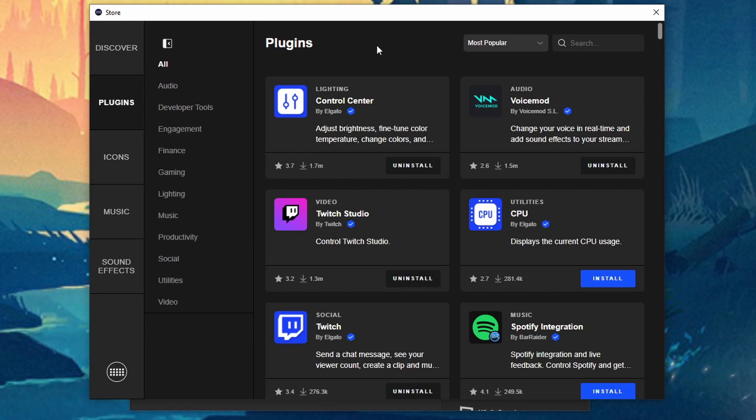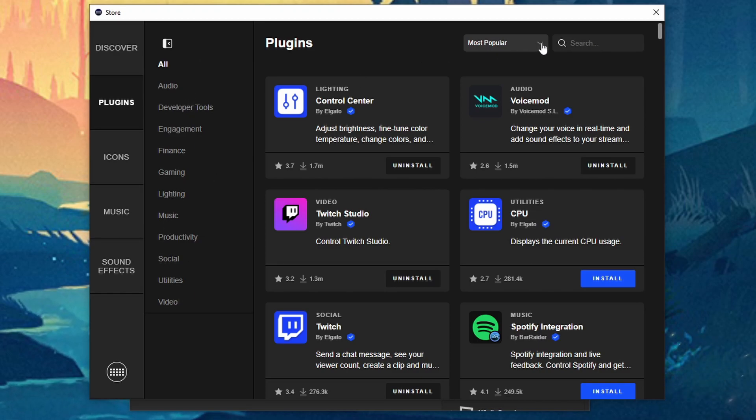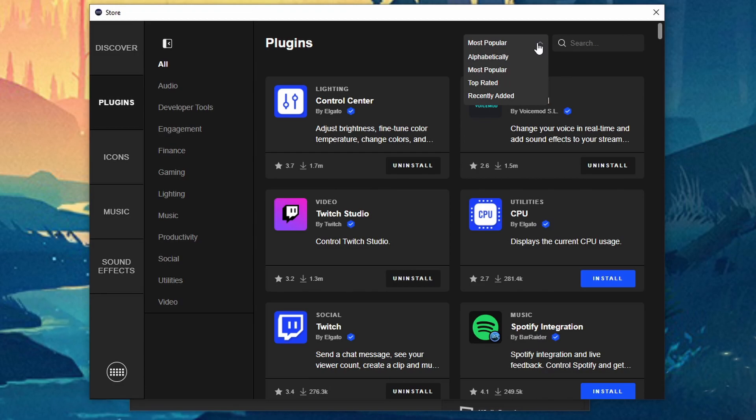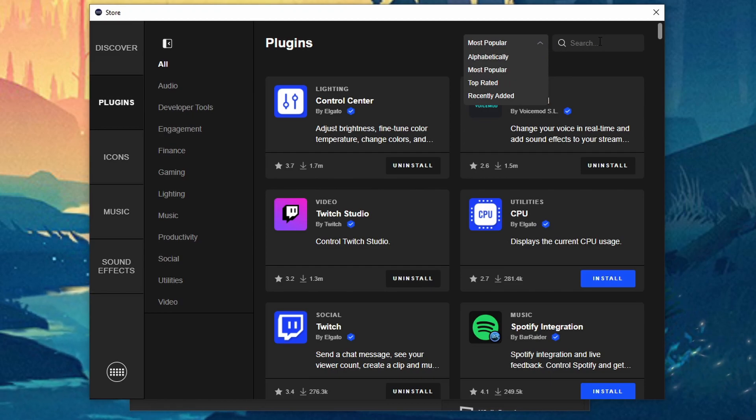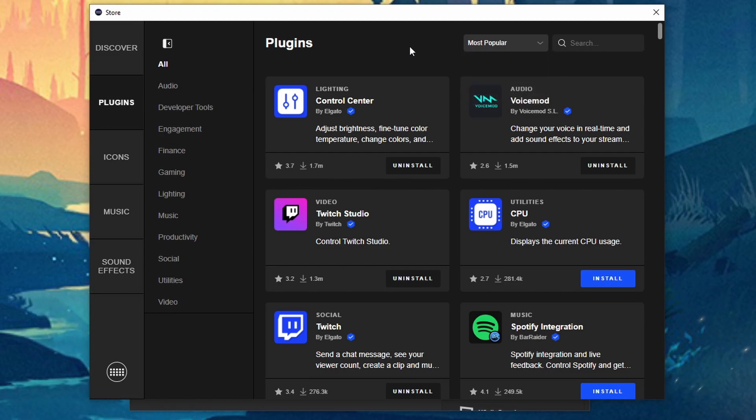So you can use the categories to find what you're looking for. You can also use the drop down search for putting things in alphabetical, most popular, top rated, and recently added. You can even search for whatever you're looking for if you know exactly what it is.